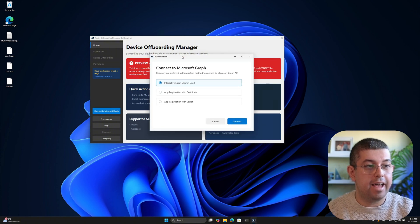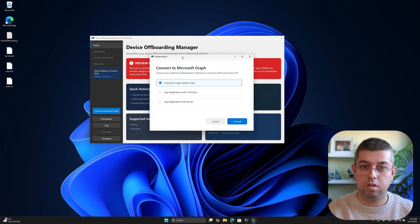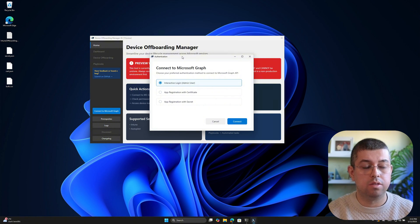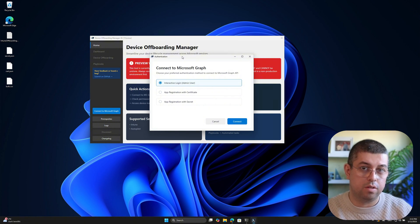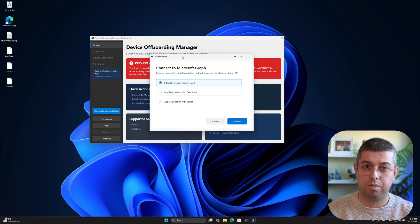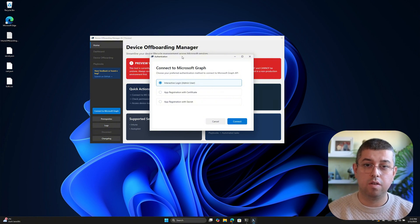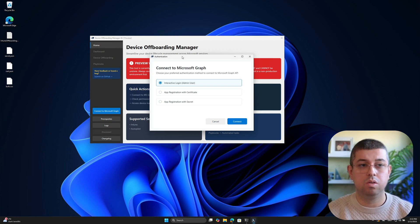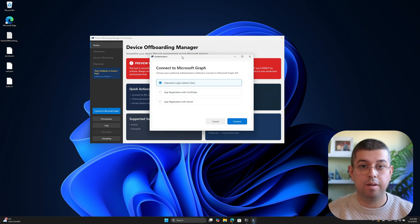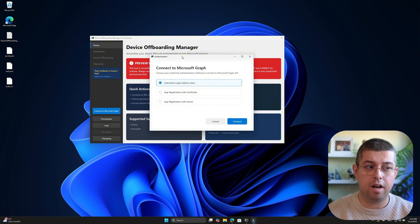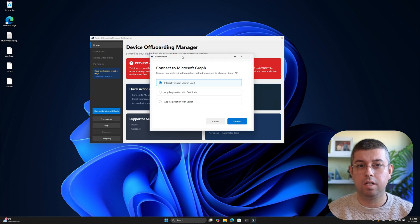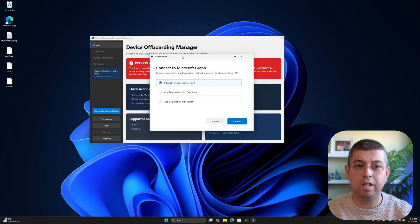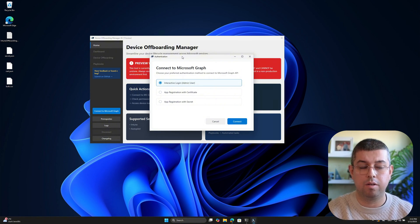So I click on this connect button. And then I have three separate options to log into my tenant. So one thing that you can do is use your Intune admin account, for example, or an admin account that has sufficient privileges into the services like EntraID and Intune. But I think most of you will use the other two options, hopefully, because those are app registrations.